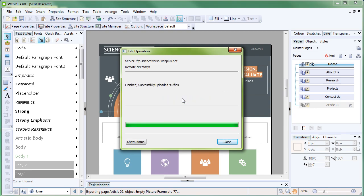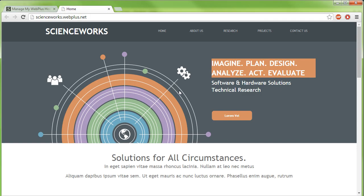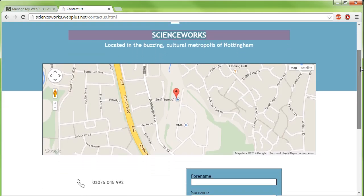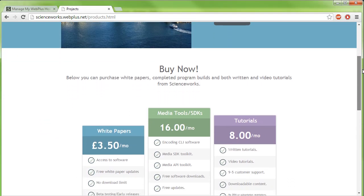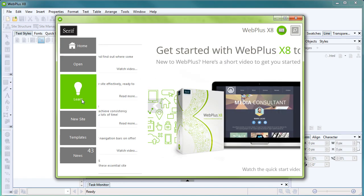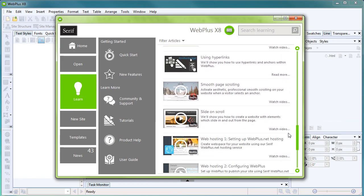Once your site has finished uploading, click Close. At this point, you can choose to preview the site at its live web address by clicking View this URL. That's all for this quick start video. To find out more about WebPlus, see the Learn section of the Startup Assistant. Thank you for watching.